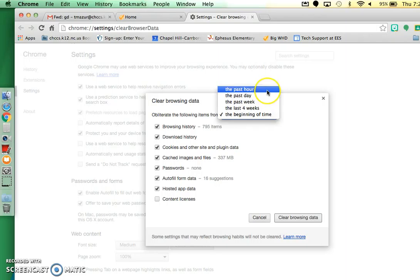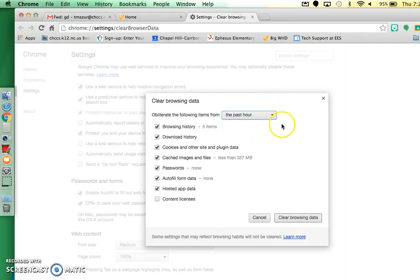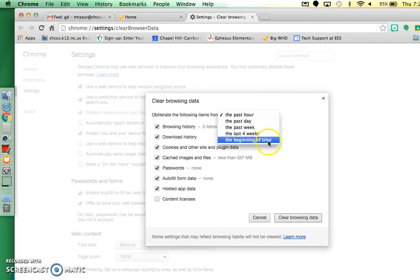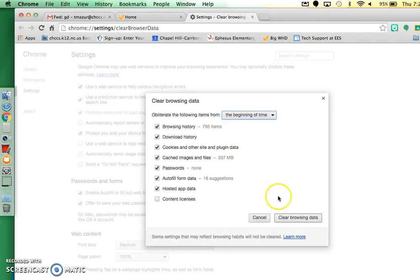And then this probably is by default set for the past hour. Go ahead and just say the beginning of time and then clear browsing data.